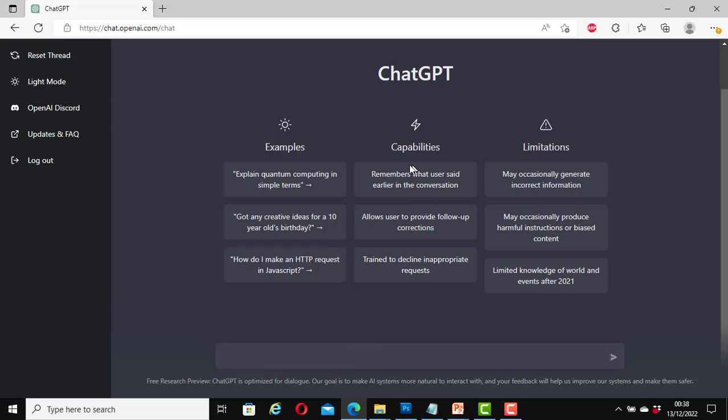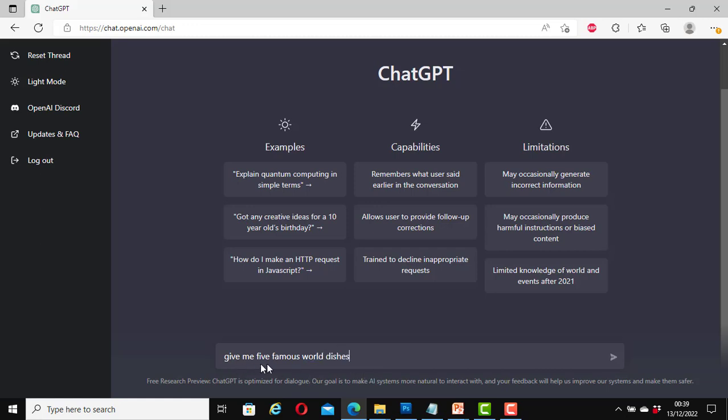It says here capabilities: remembers what user said earlier in the conversation. I am going to add another question here now. Then we will check and see whether it will actually remember what we said earlier in our conversation. Here I will say give me five famous world dishes. Let's see what dishes it's going to tell me that are famous around the world. I'll hit go.